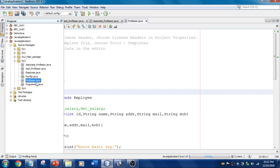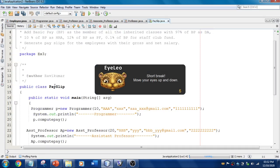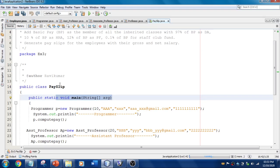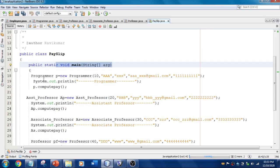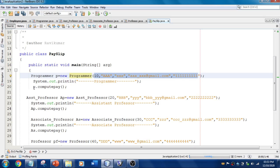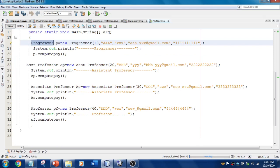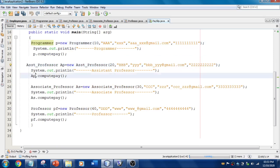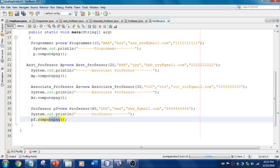Now I'm going to have a class called Payslip, which is the main class containing the main method. As mentioned, we need at least one main method in a program. Here I create an object of the Programmer class: the class name is Programmer, followed by the reference variable, set equal to new — this creates the object. I pass all the arguments like name, mobile number, and other details. Then I use the reference variable to call the method from the Programmer class. The same pattern applies for all other classes: create object, pass arguments, call the method, and display output.